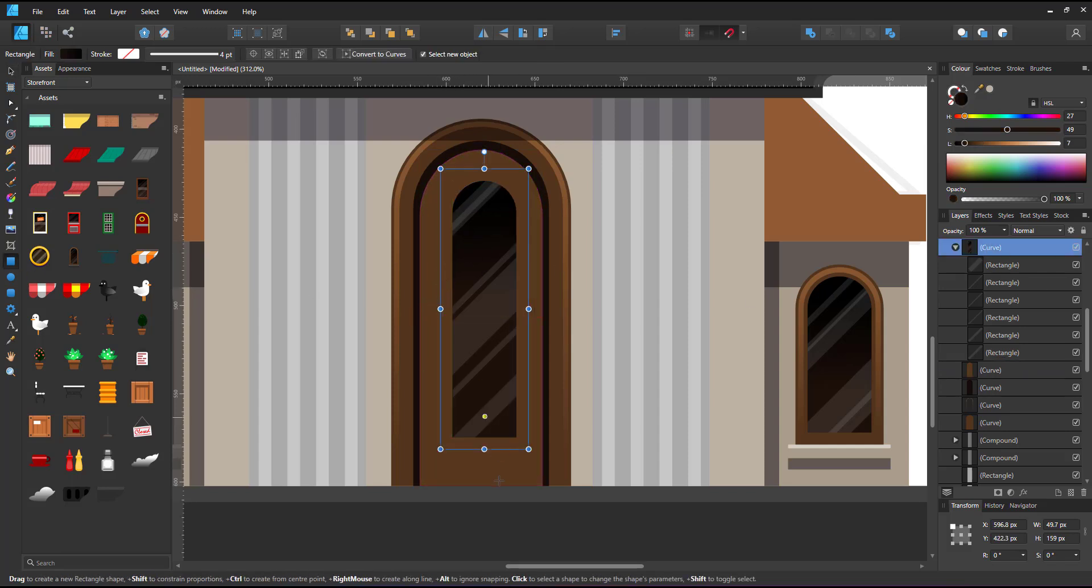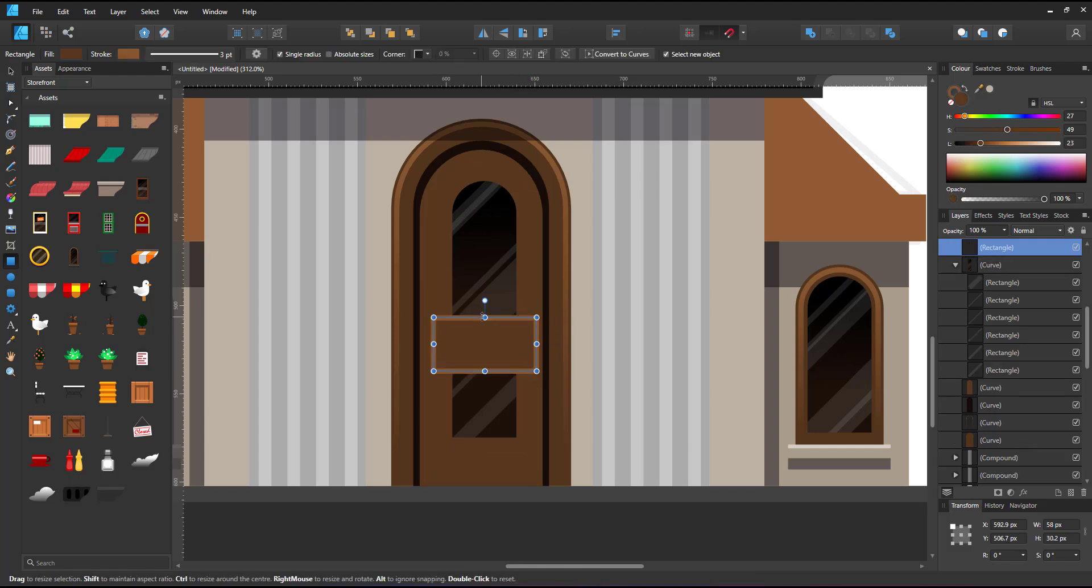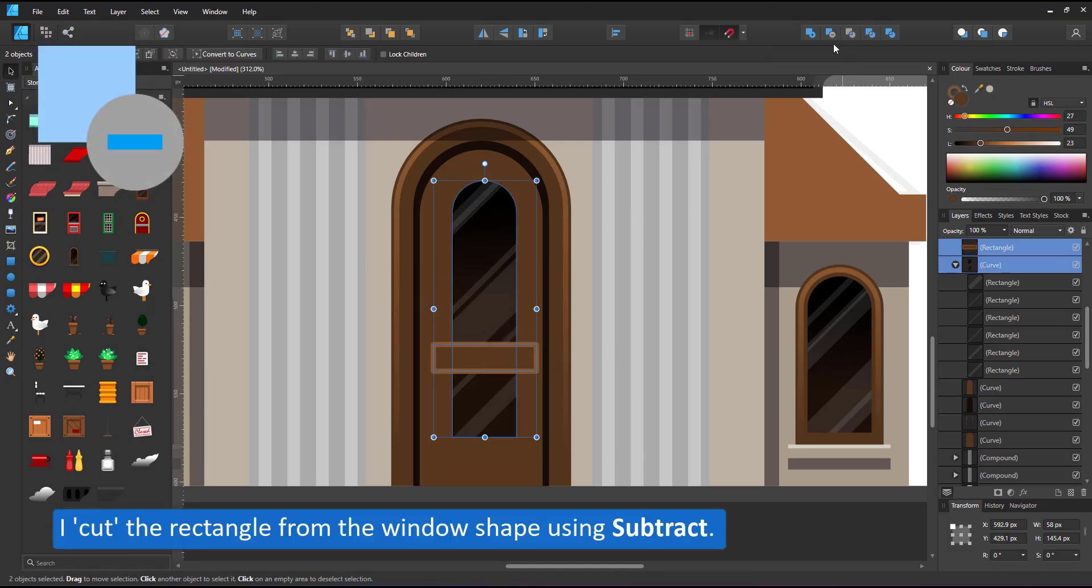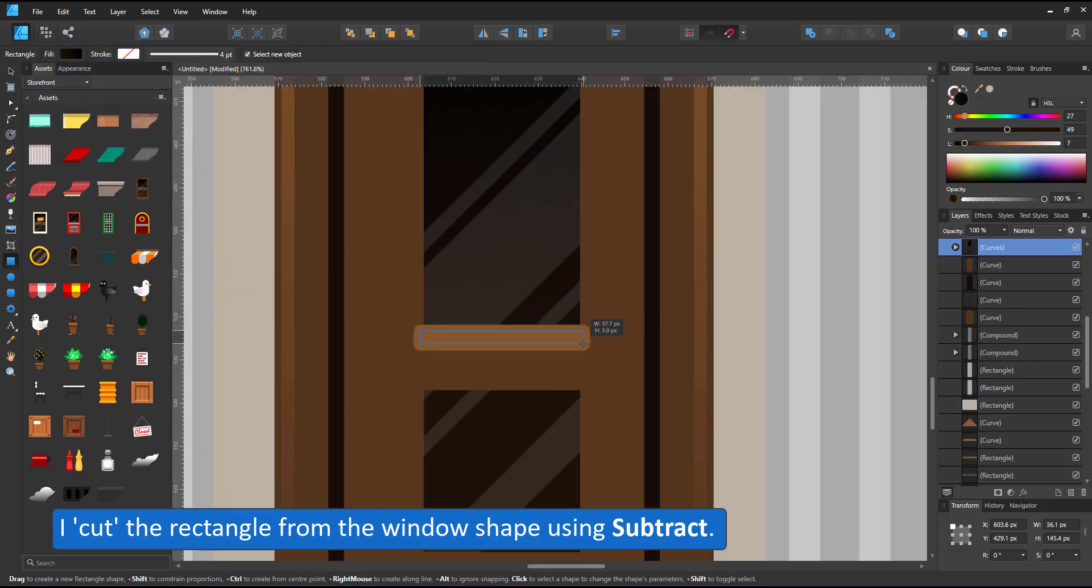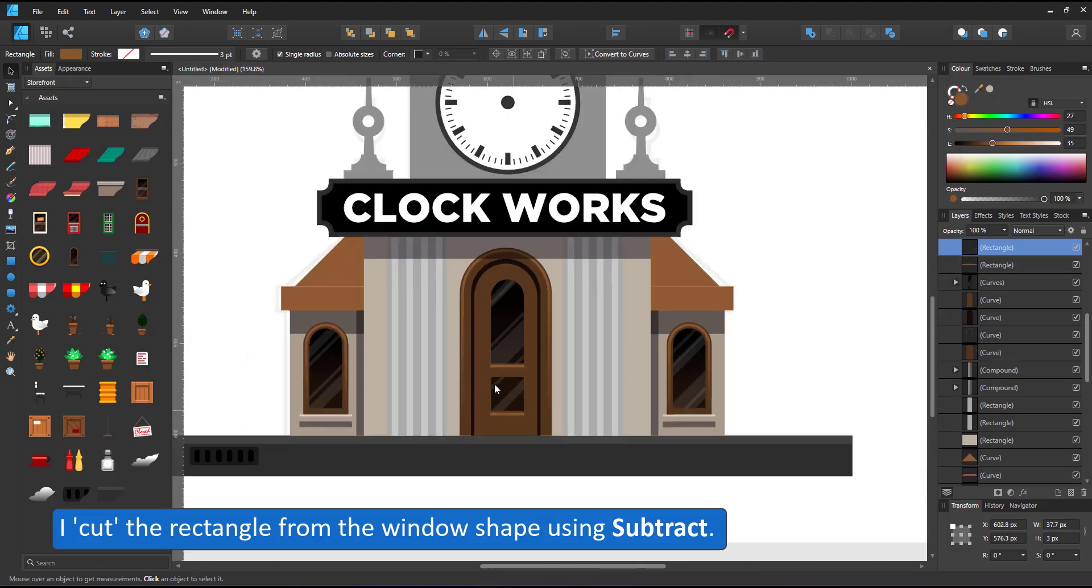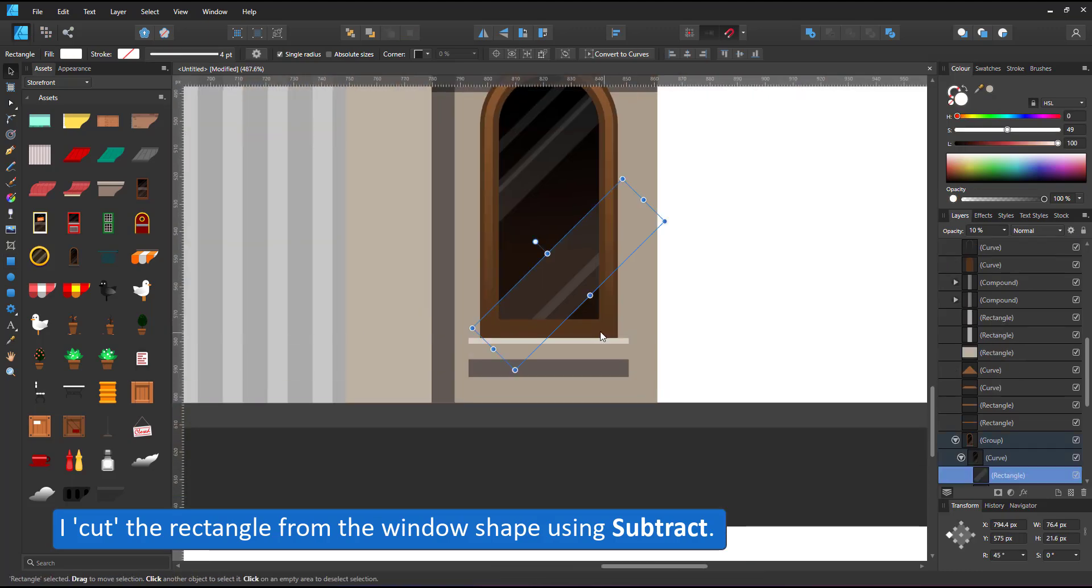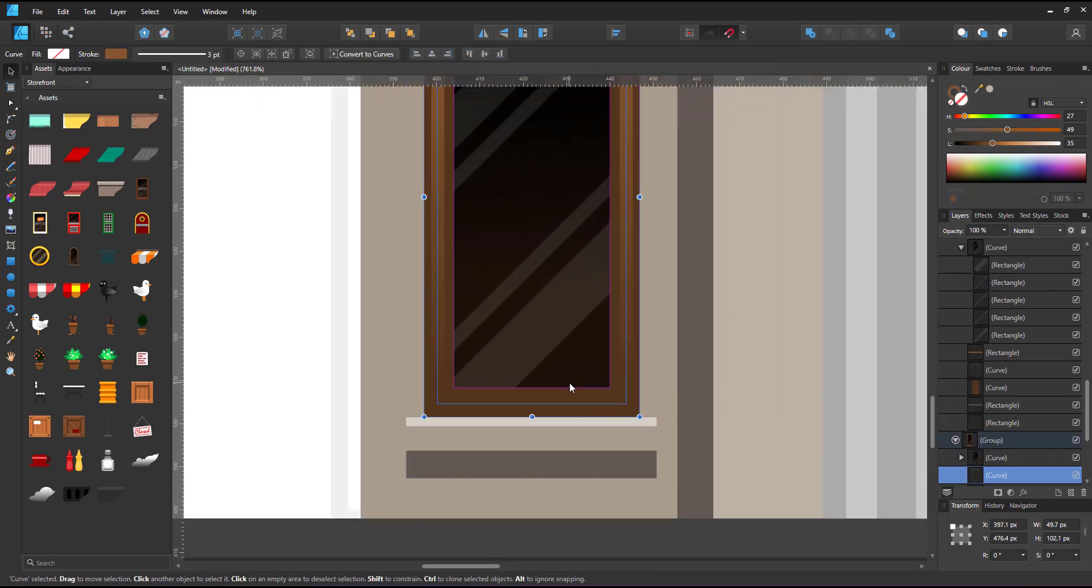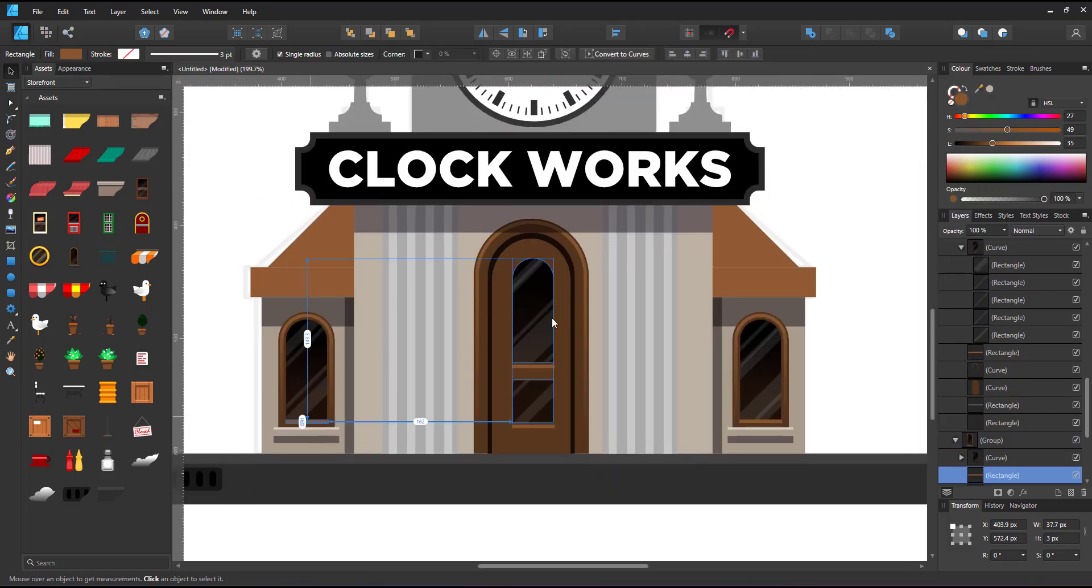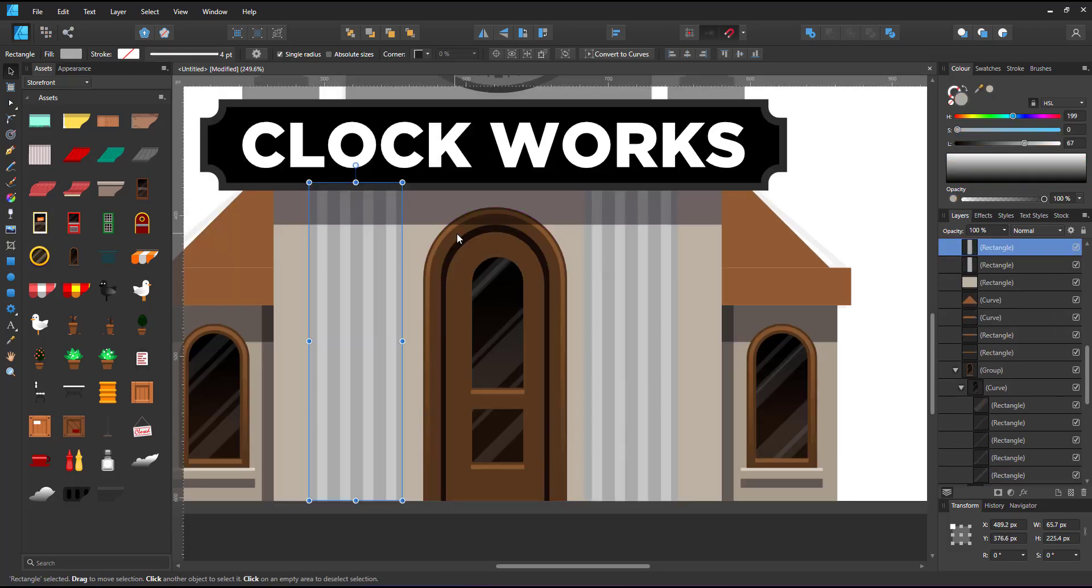I create a rectangle placed on top of the window shape. Select the rectangle and the window and use the boolean subtract to cut the rectangle from the window shape. The nice part is it does not alter the content inside the clipping mask. More rectangles act as highlight shapes under the windows. They give the window frames a bit more depth.